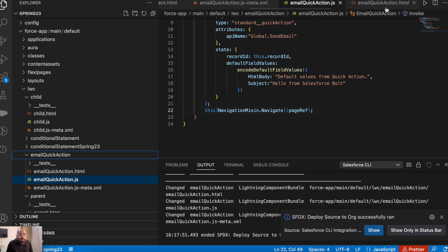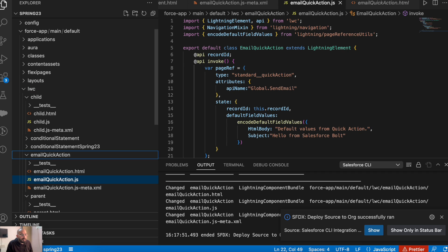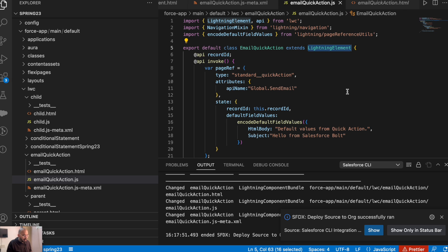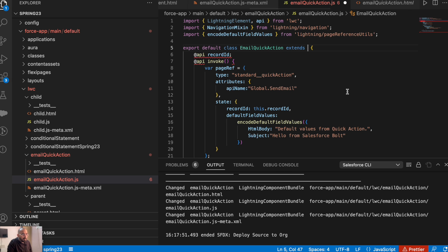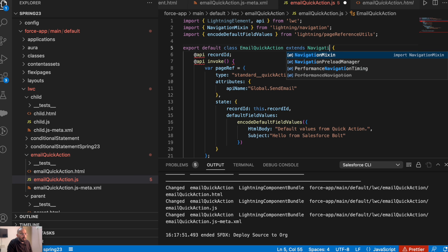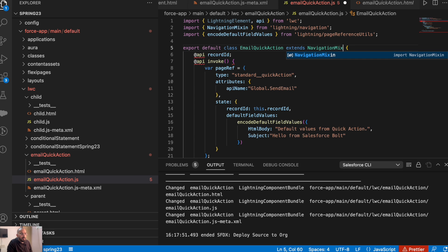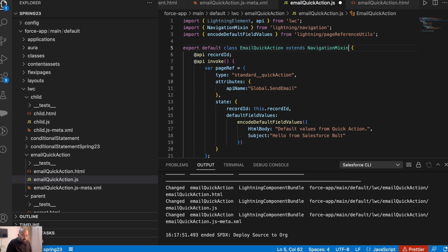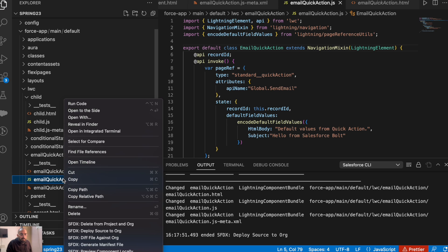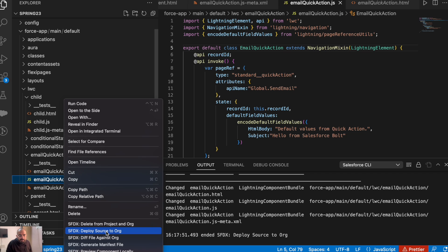To use NavigateMixin in your Lightning Web Component, what you need to do is extend NavigationMixin in your class instead of just LightningElement. So let me cut it from here and we'll do NavigationMixin with LightningElement inside the brackets. Let me quickly deploy this JavaScript file again — deploy source to org.